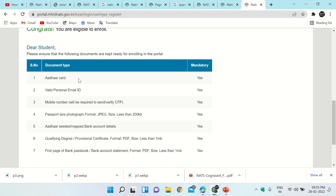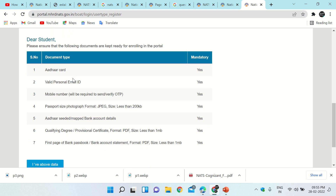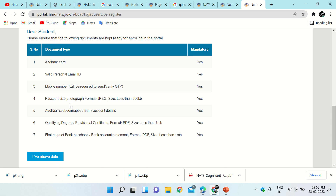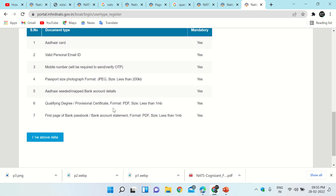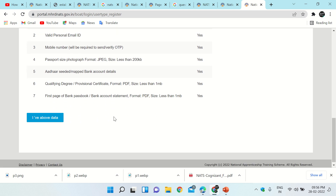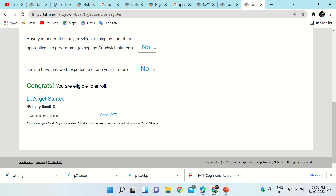It now shows the mandatory documents you will need to enroll in the NADS portal. First is your Aadhaar card, then a valid personal email ID and mobile number — both will be verified through OTP. A passport-size photo in JPG format less than 200 KB. Your Aadhaar card must be linked to your bank account. A qualifying degree or provisional certificate in PDF format less than 1 MB. Also the first page of your bank passbook or bank account statement in PDF format less than 1 MB. Then click on 'I have the above data.'